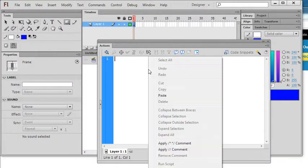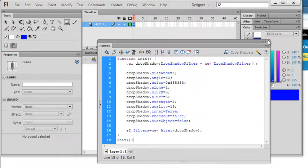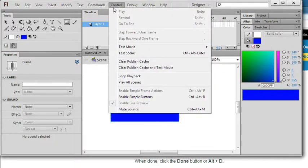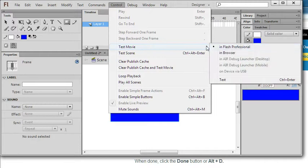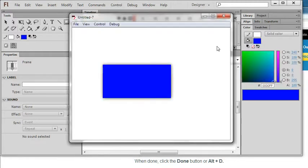So I copy to my action script editor. Now I can test, test movie in flash, press control enter. So you can see a shadow is added.